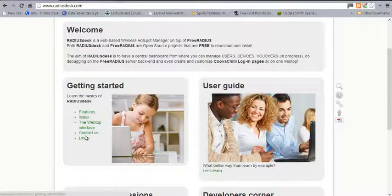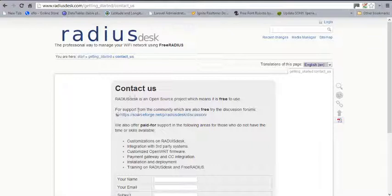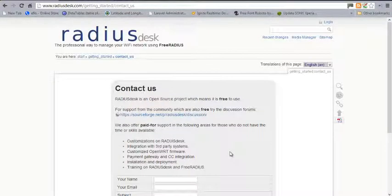If you click on the Contact Us link, the developer points out that RadiusDesk is an open source project — meaning it's free. But if you're a corporate organization that wants a paid service or wants to abstract the complexity of setting up RadiusDesk, the author offers paid support. This includes customization, integration with third-party systems, OpenWRT firmware customization, payment and credit integration, installation, deployment, and training. If you're that kind of person, you can contact Dirk using the form on the site and he'll get back to you.